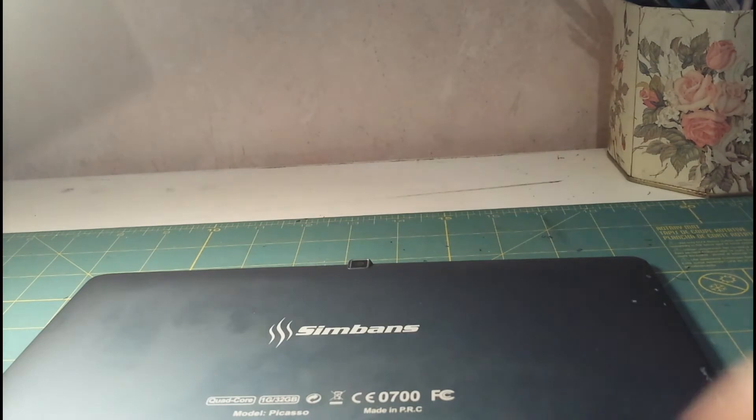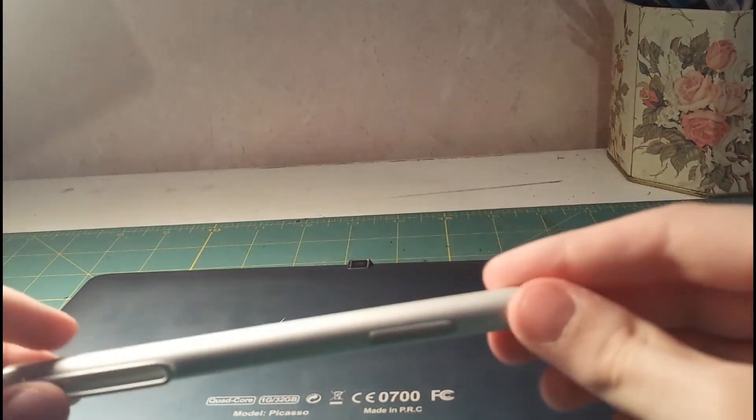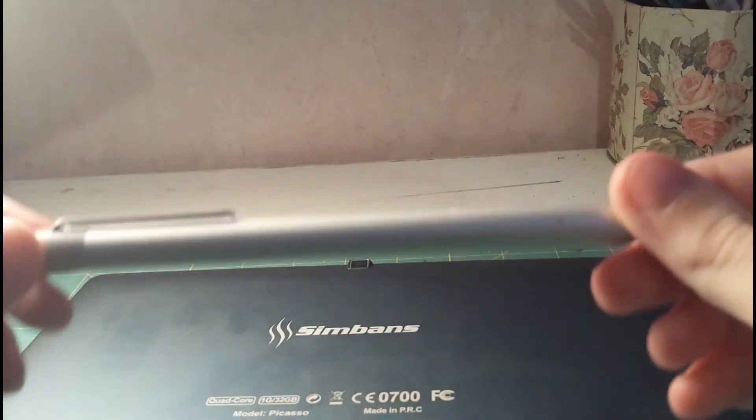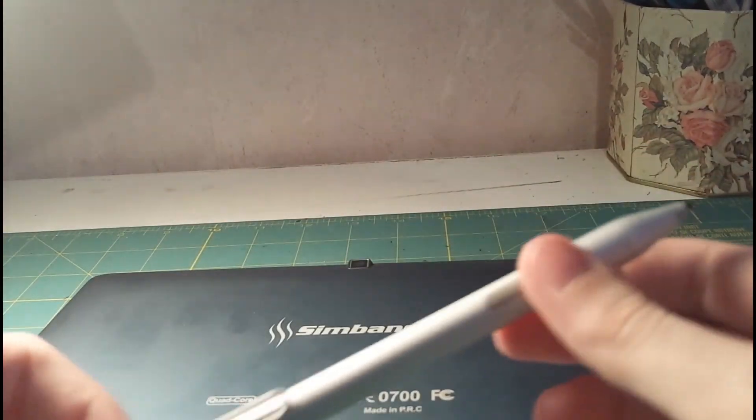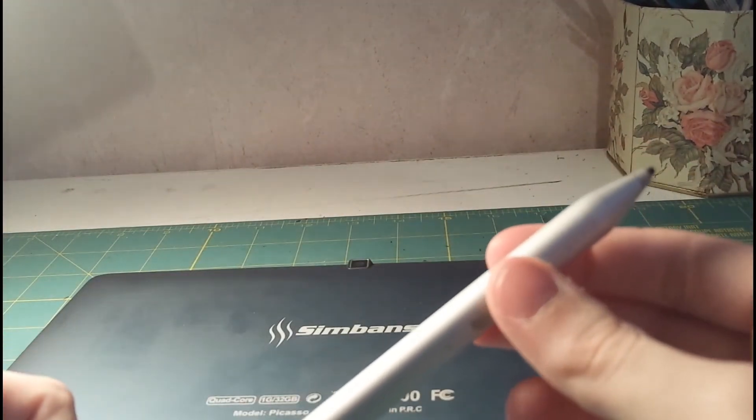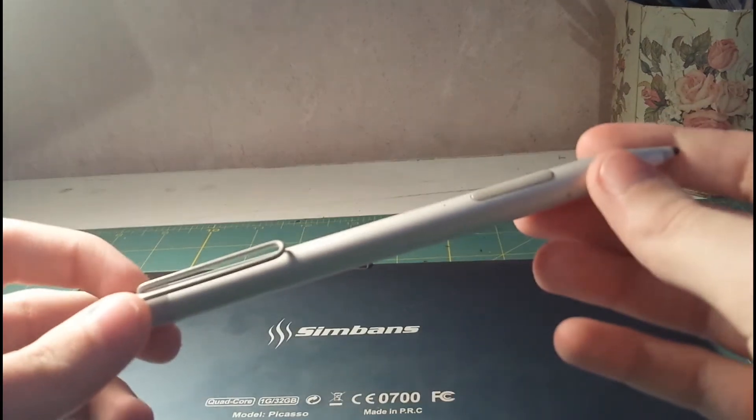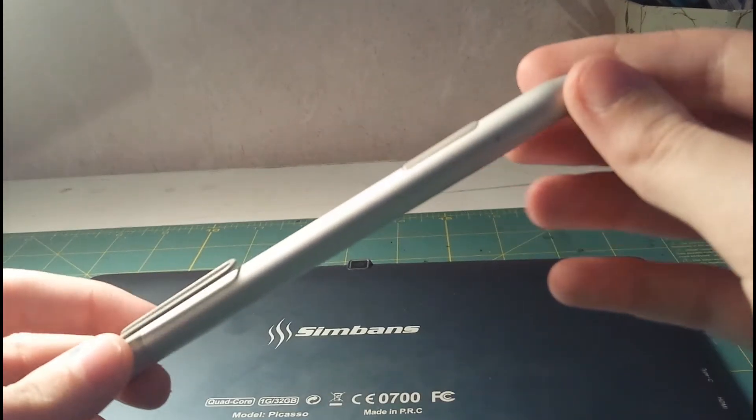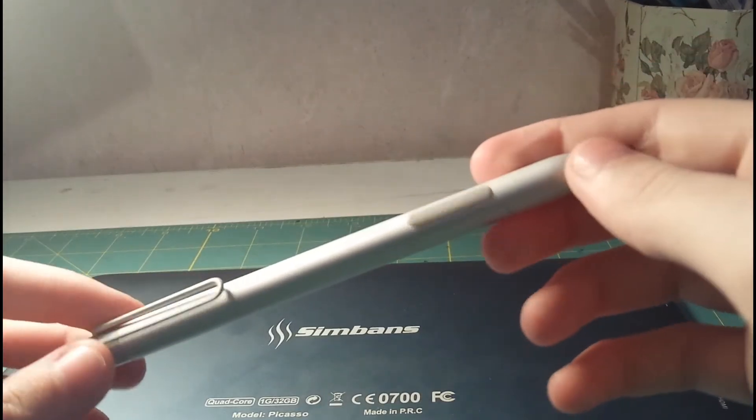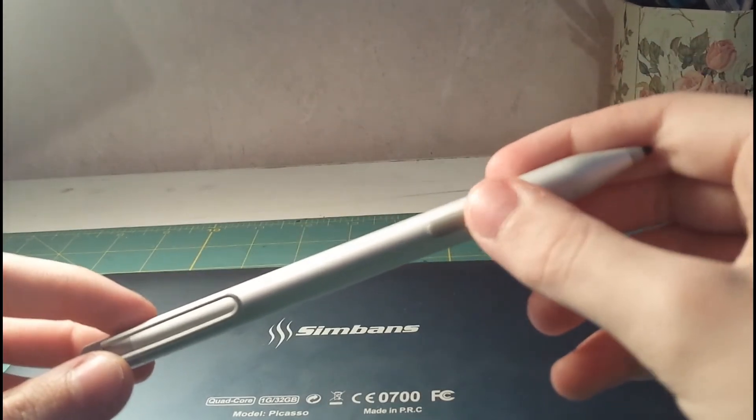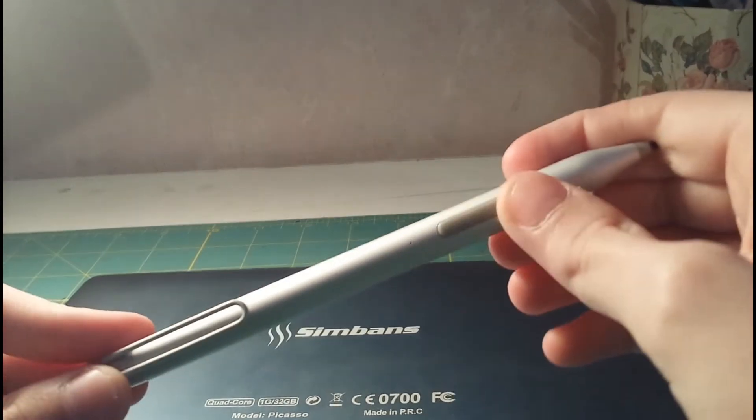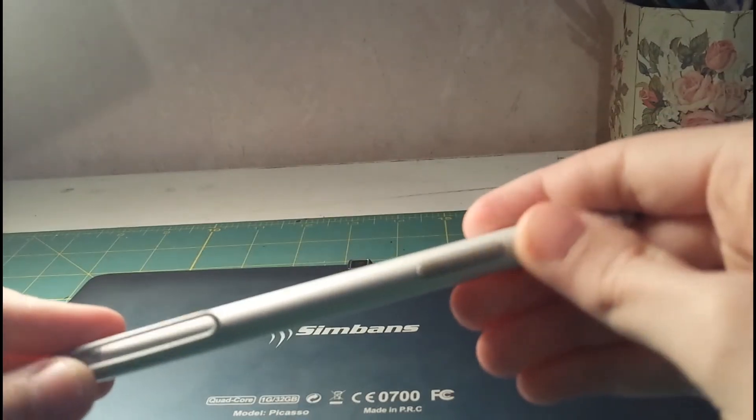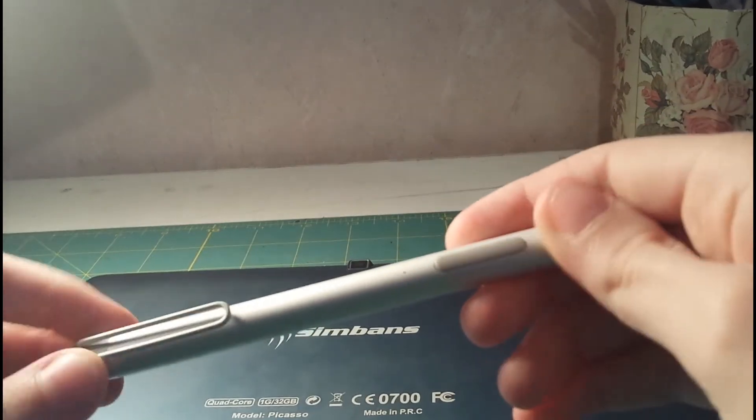Next is the stylus. It's actually a pretty good stylus for what it's worth. The issue I have with it is the buttons here don't do anything. I'll show you.